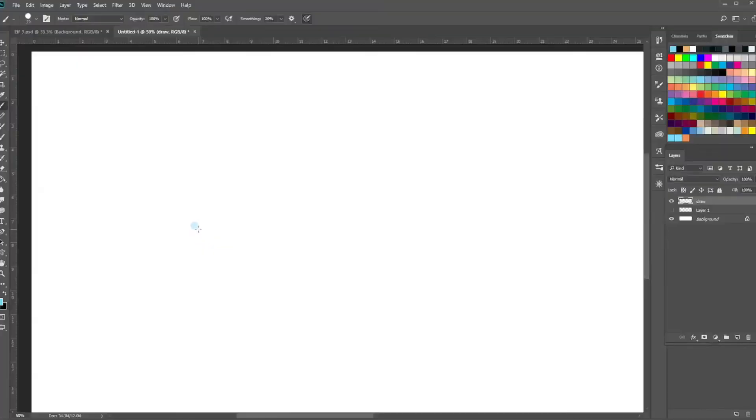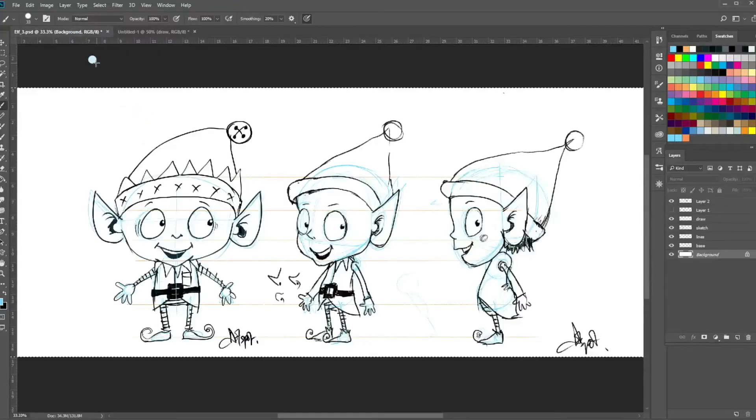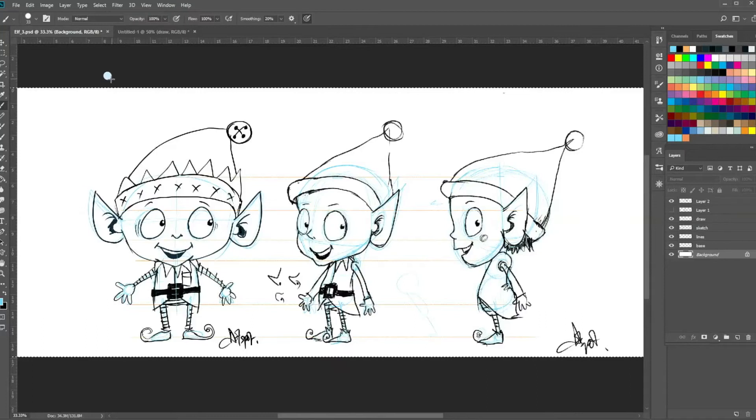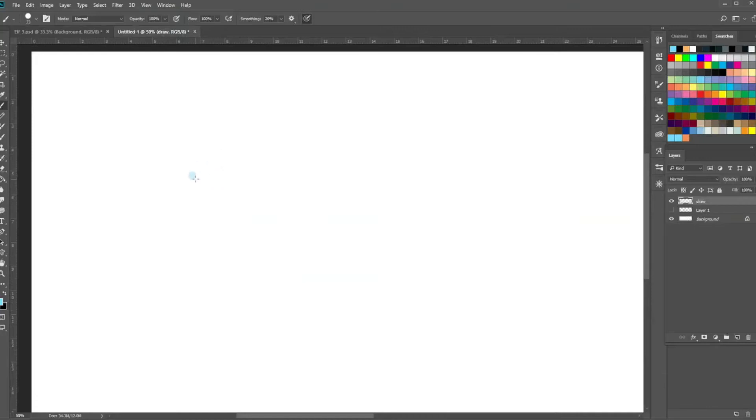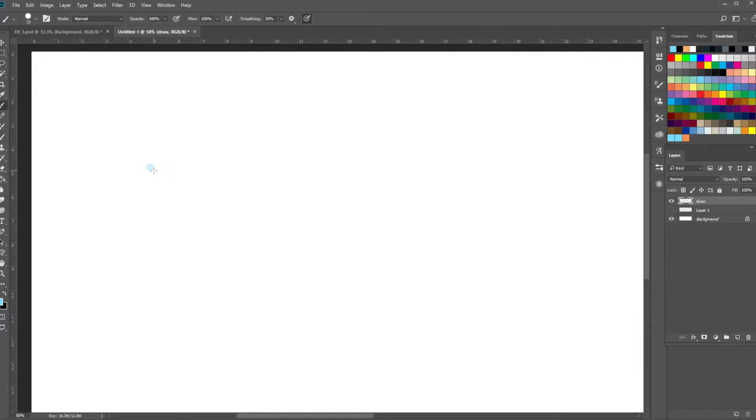Hello and welcome back to the third part of the elf tutorial. We looked at what he might look like from the front, side, and three quarters, and now we're going to think about how to pose him. This is where your story ideas come in if you've got an idea for what the elf might be, whether he's going to be a happy elf.